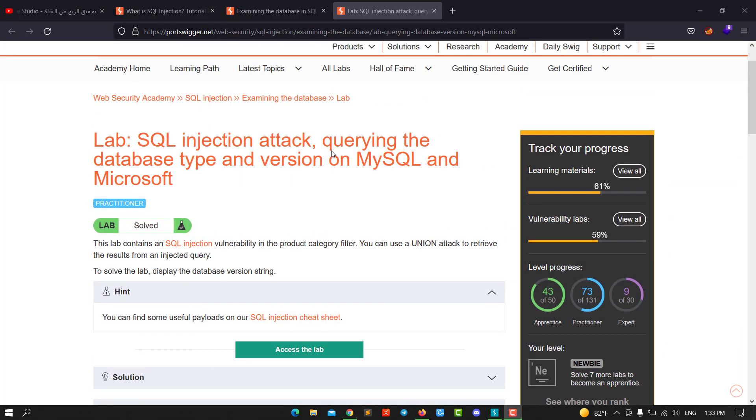Hi guys, this is Boy Binky. I'm back for another video. Today I'll walk you through how to solve the lab SQL injection querying the database type and version on MySQL and Microsoft. This lab contains SQL vulnerabilities in the product category filter. You can use a union attack to retrieve the results from the injected query. To solve the lab, display the database version string.